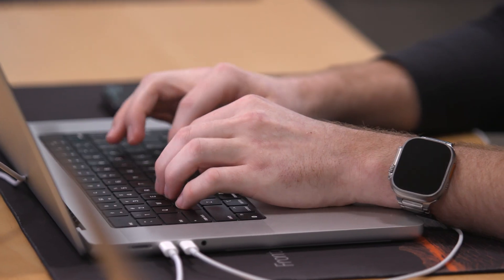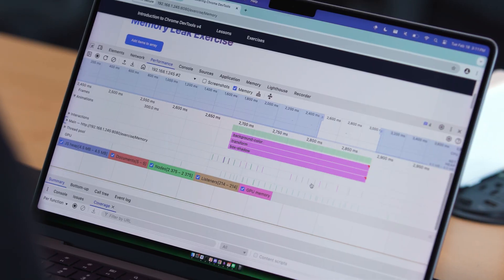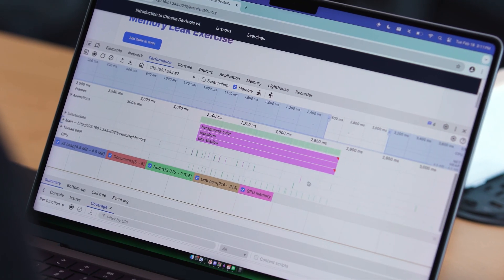In this course, we will cover all of the DevTools essentials, like the console, elements, and sources tab. We'll talk about network optimization, look into CPU profiling with the performance tab, and even learn how to find and fix memory leaks. Take what you learn in this course and use the information to build highly performant websites and debug even the trickiest issues.